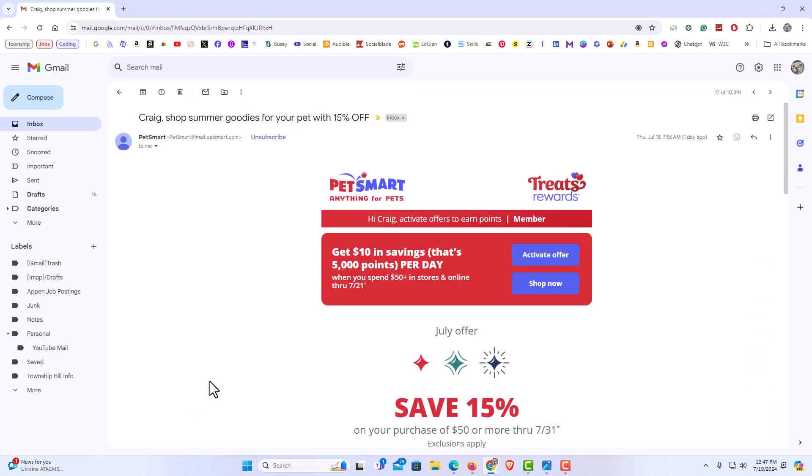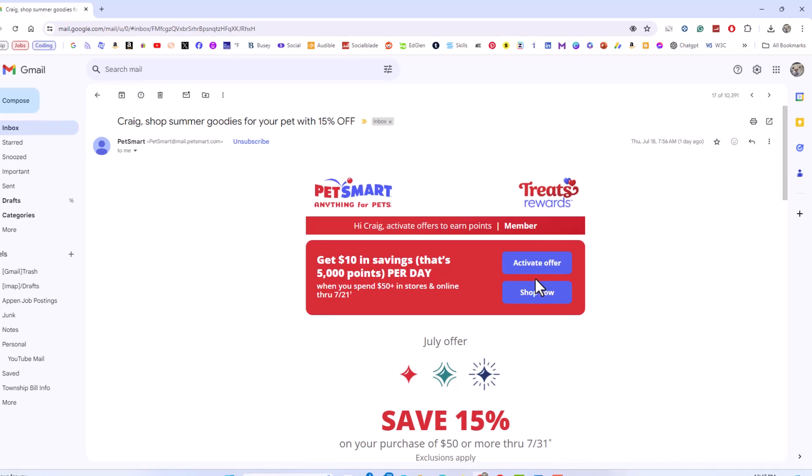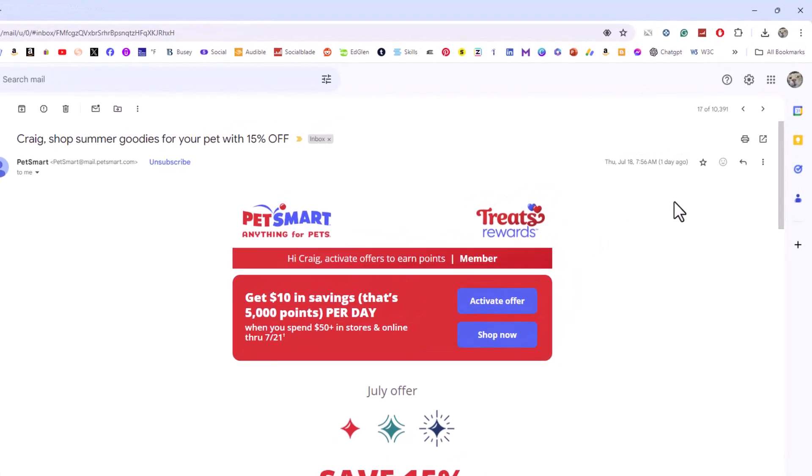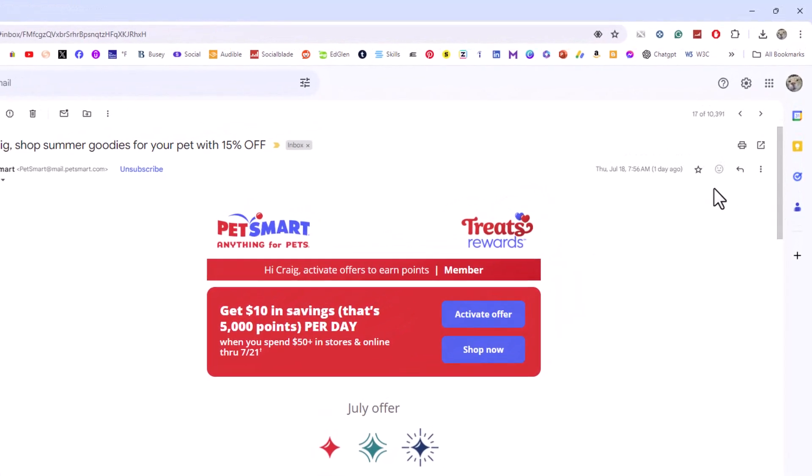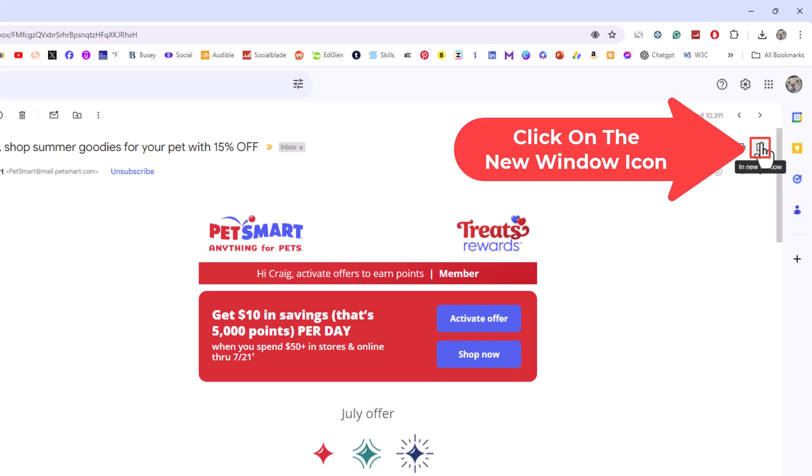Now you can see this has opened up normally, but in the upper right hand corner of the email, you'll see this little icon right here. If you put your mouse cursor over it, it says in new window. I'm going to click on it.